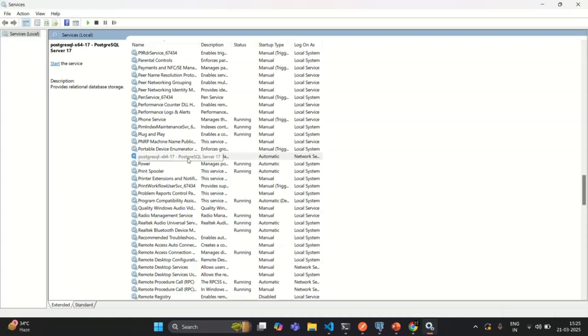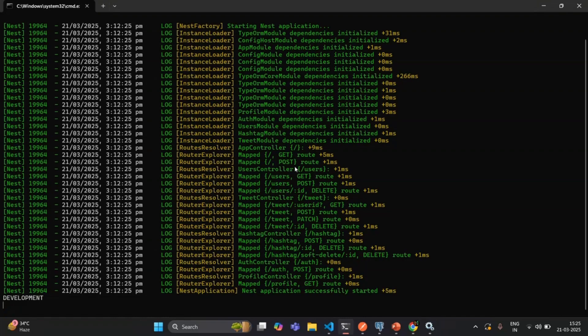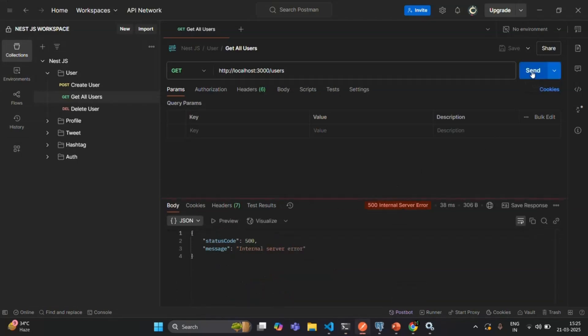Now this service is stopped, but our application does not know that the PostgreSQL database service is stopped. If I go to Postman and try to make the request again, we are receiving an error. An exception has occurred because the database is not up and running, so our NestJS application is not able to connect to it. In the response we are not getting a meaningful message — it just says 'internal server error' and does not tell us anything about the actual problem.